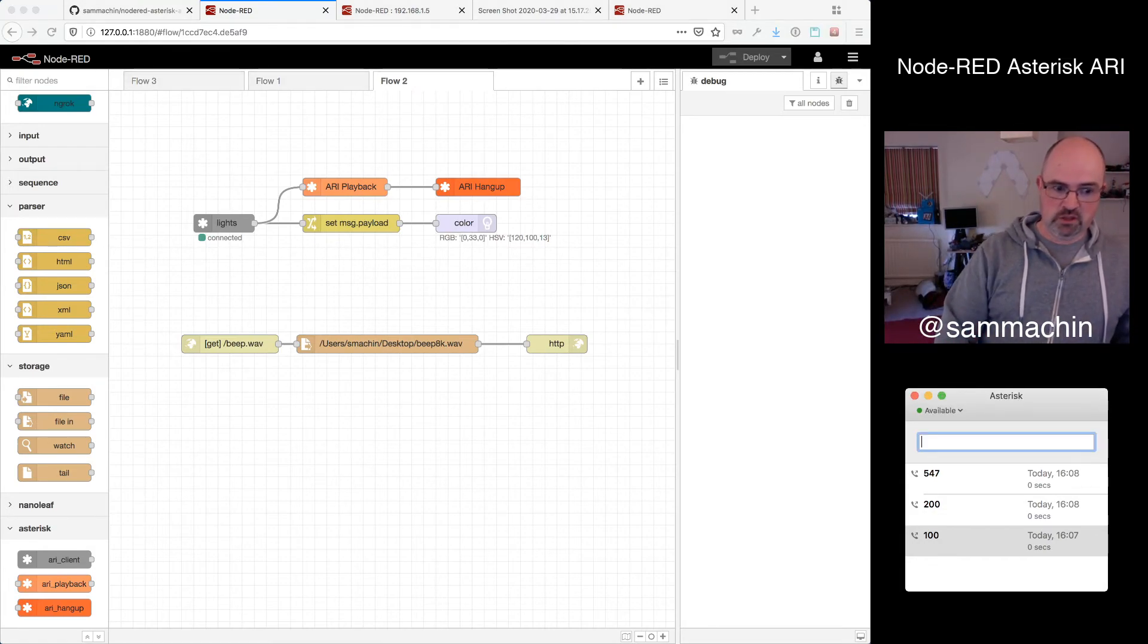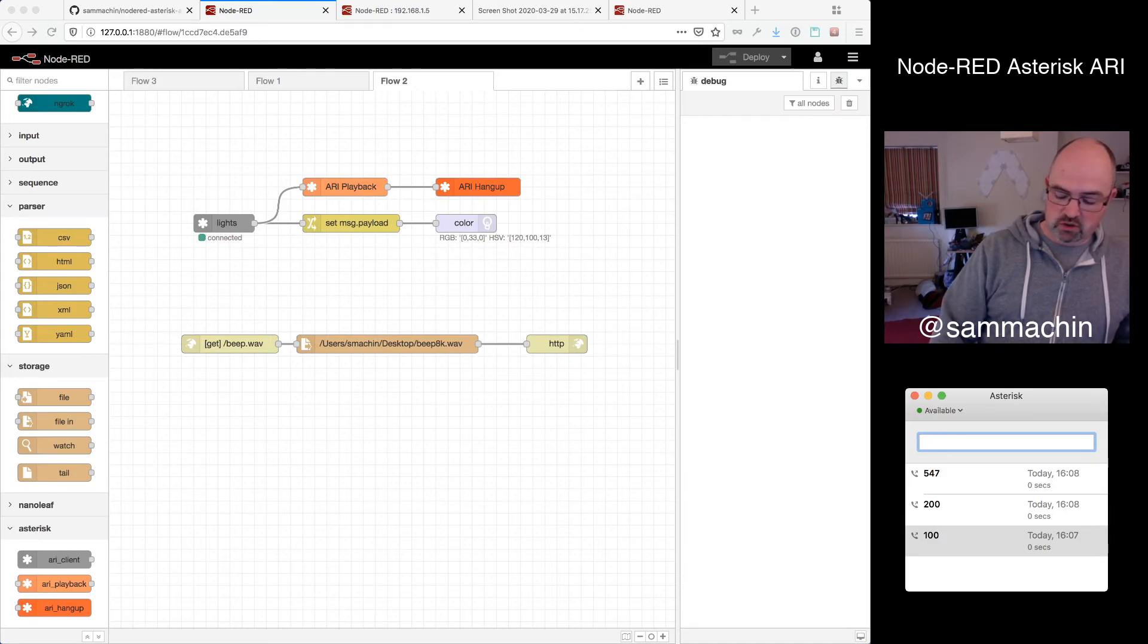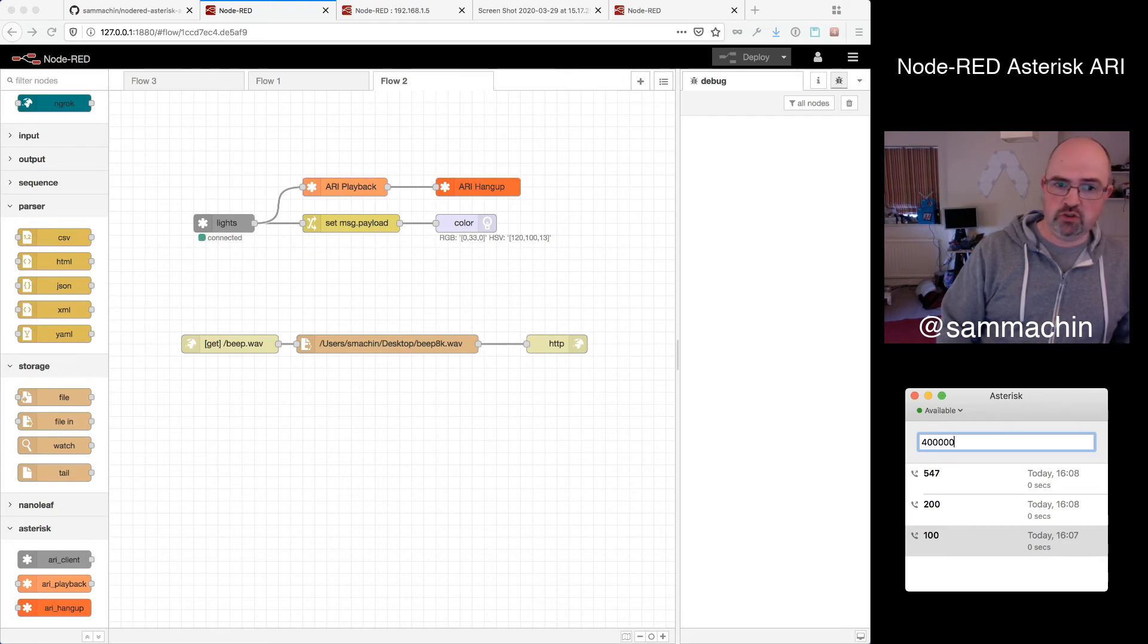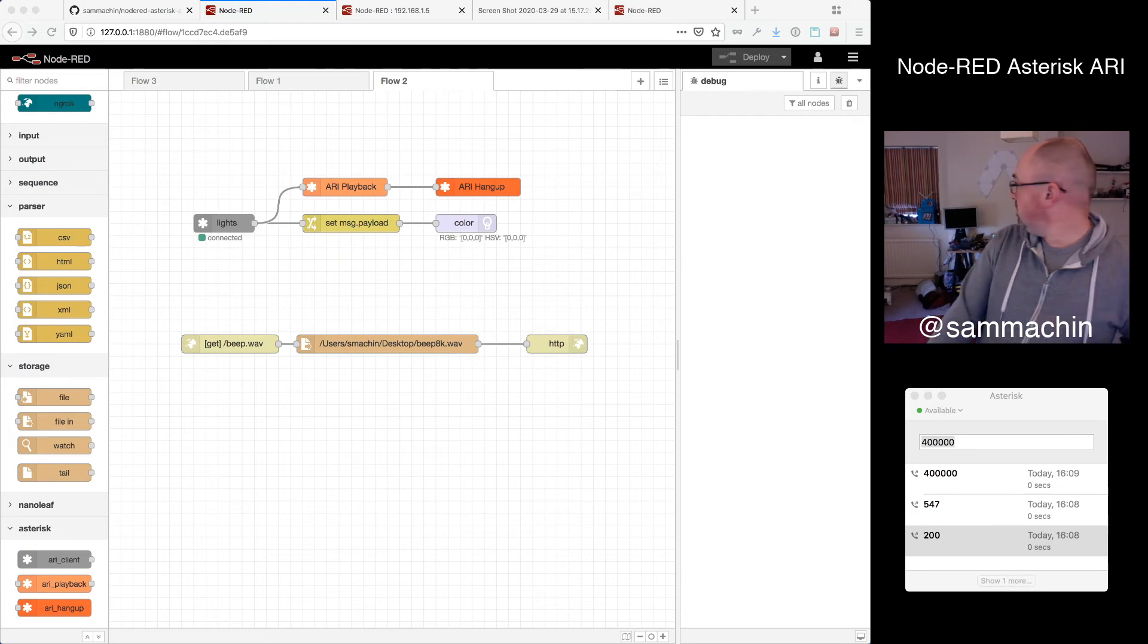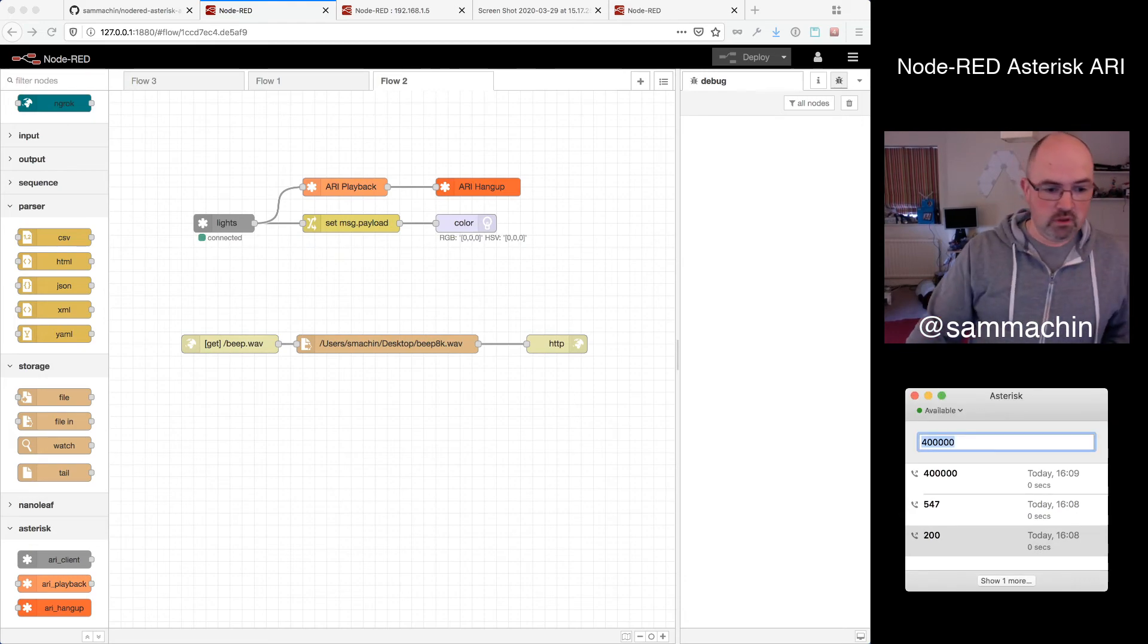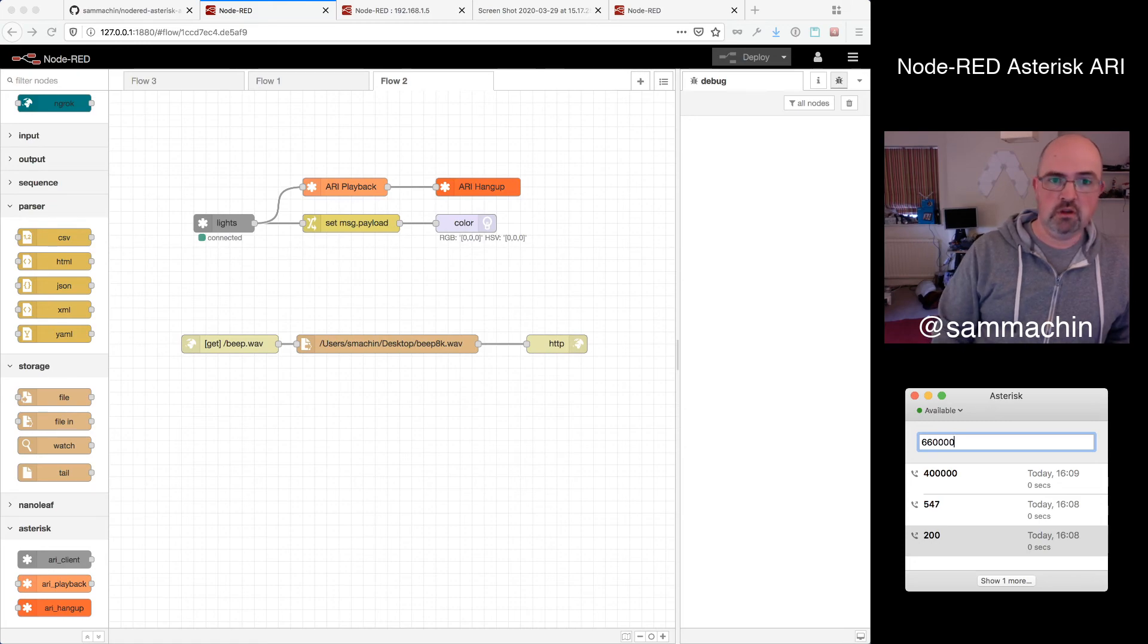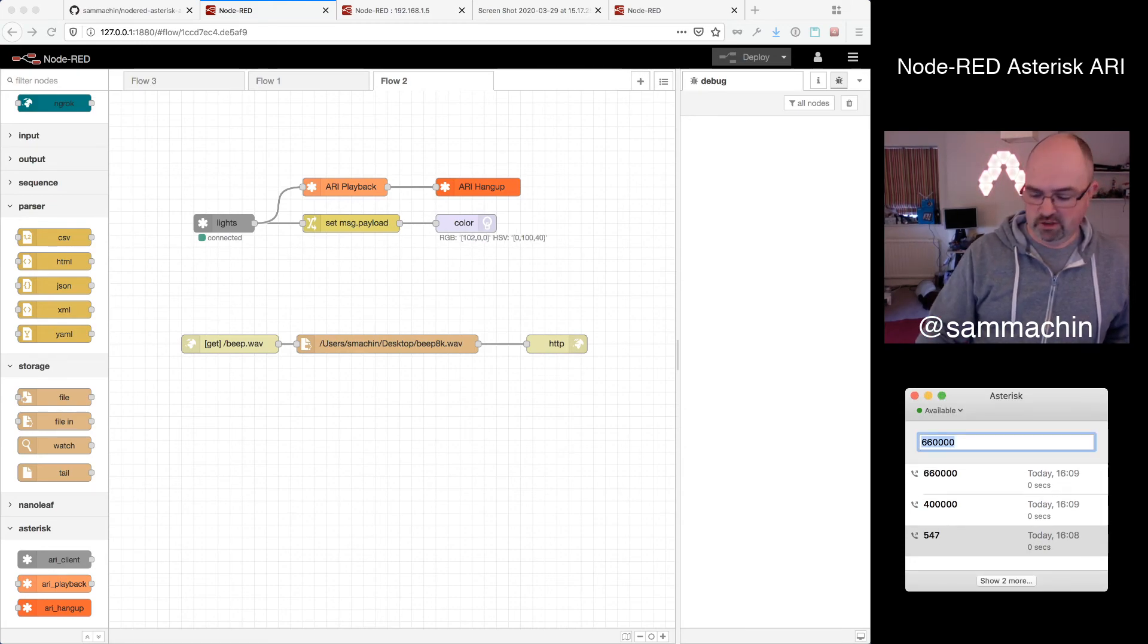So hopefully, if we dial, say, red, green, blue... So let's say we don't want it too bright, it'll saturate the camera. If we do 40 00 00, so just a bit of red... That wasn't quite bright enough. Let's go 66 00 00. And there we go, the panels light up red.